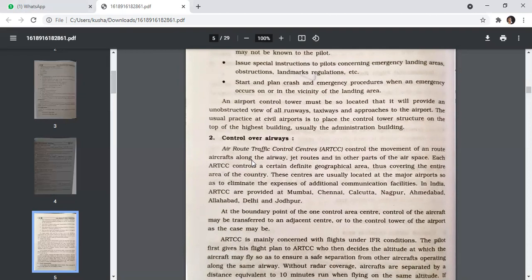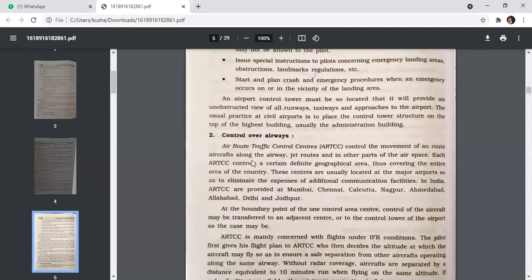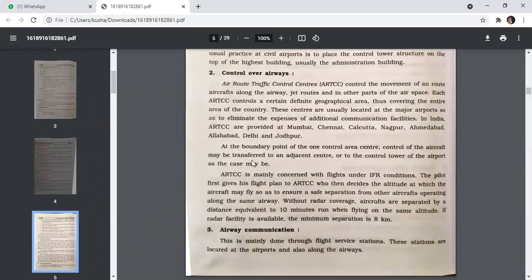ARTCC is mainly concerned with flights under IFR conditions. The pilot first gives his flight plan to ARTCC, who then decides the altitude at which the aircraft may fly to ensure safe separation from other aircraft operating along the same airway. Without radar coverage, aircraft are separated by a distance equivalent to 10 minutes' run when flying at the same altitude. If radar facility is available, the minimum separation is eight kilometres.